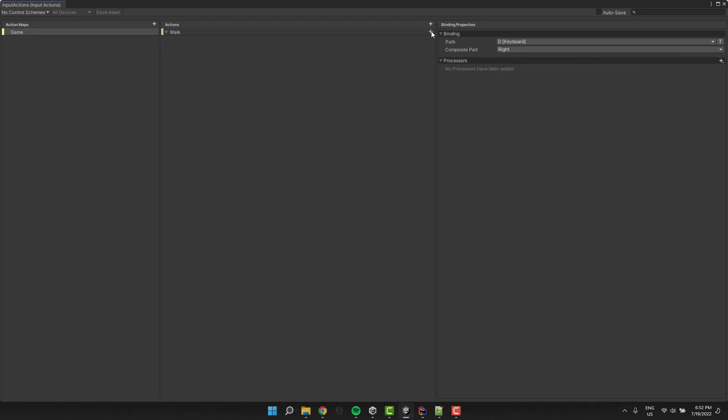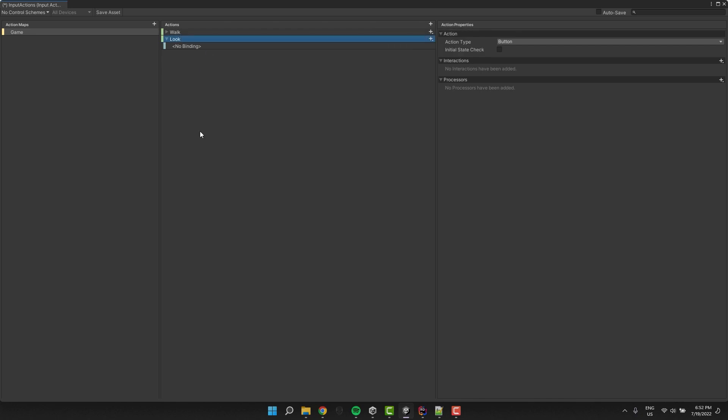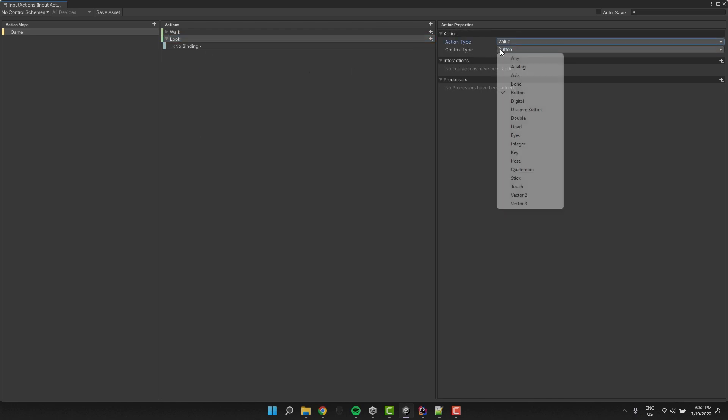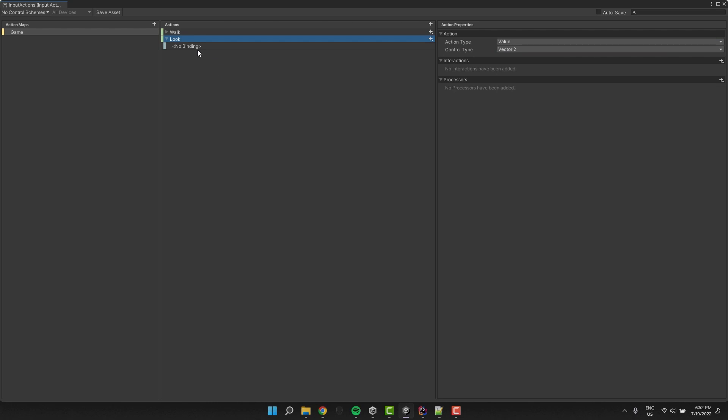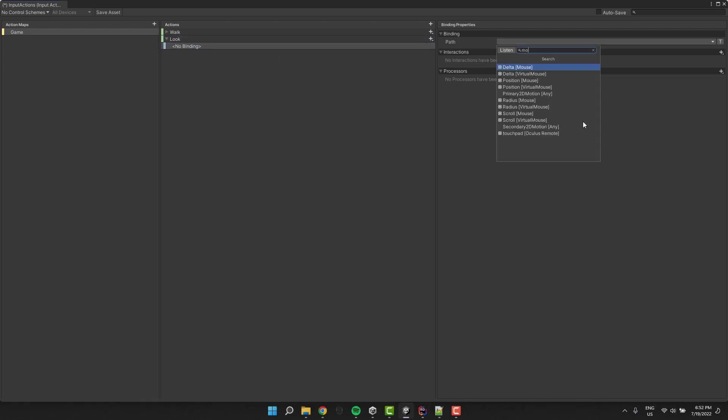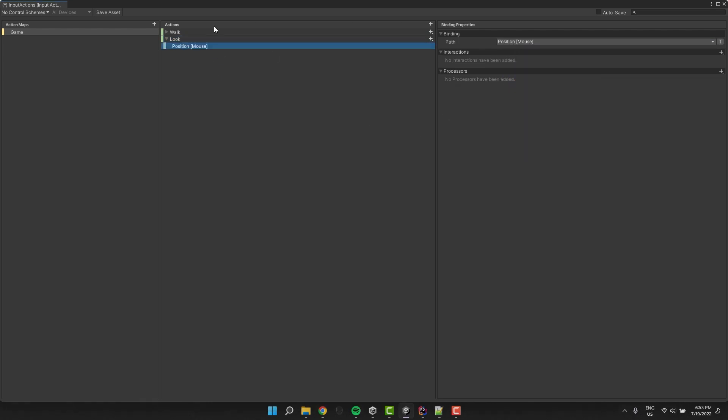Then I create another action and call it look. Once again I change its action type to value and control type to vector 2. For the binding I select mouse position. I click save asset and exit the window.